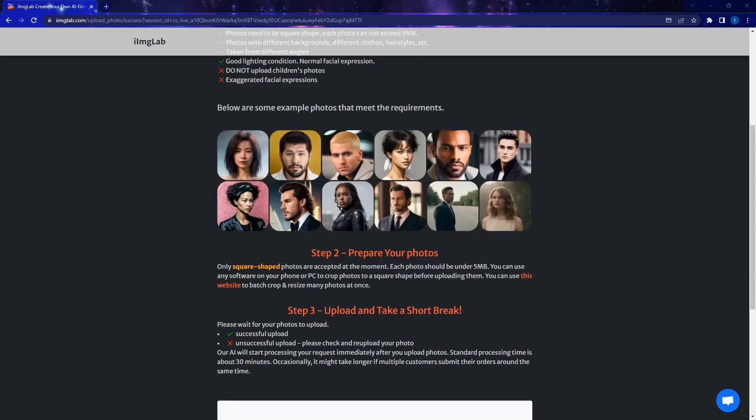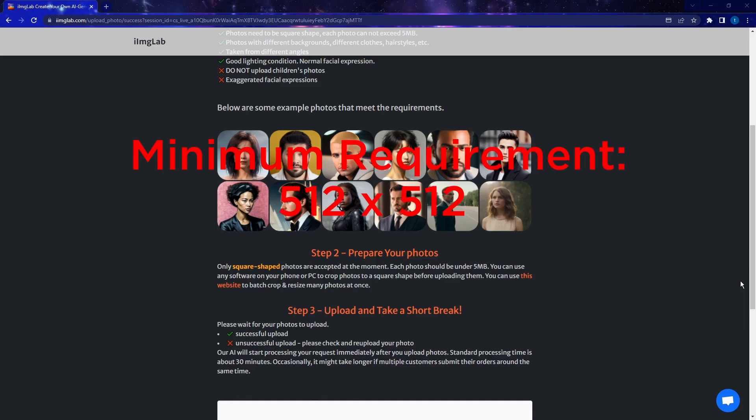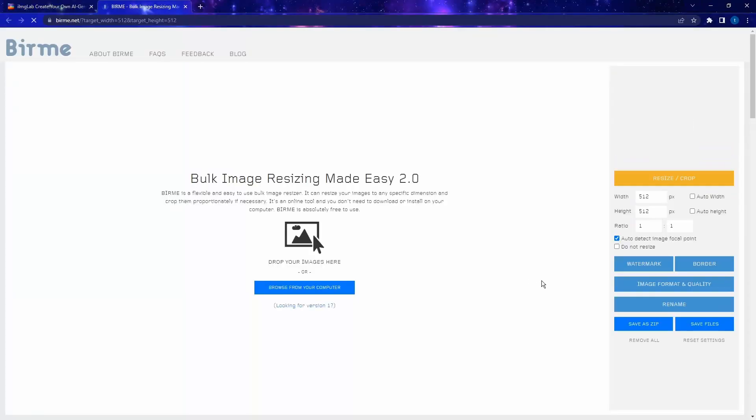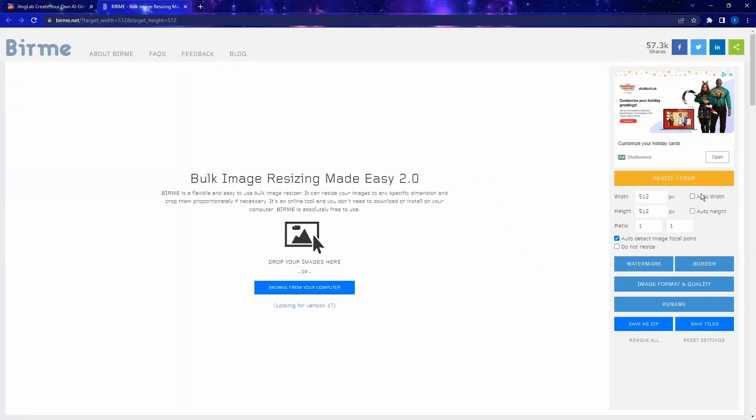You might know this already for stable diffusion. We need square shaped photos or images for training. So the images that we upload must be in square shape. You can use any software on your phone or your PC to crop photos. As long as they're in the square shape, that's fine. You don't have to worry about the resolution. But I recommend having a resolution at least 512 by 512. And if you need help with cropping or resizing images, you can just simply use this site. It's very easy to use. It's called Burmy.net.